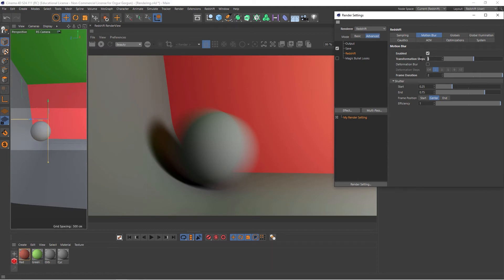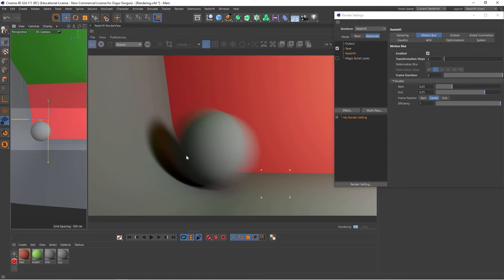If I lower this down to, let's say, two and then render again, the blur, the motion blur, won't be as curved. So you can think of this like the smoothness of the motion blur.